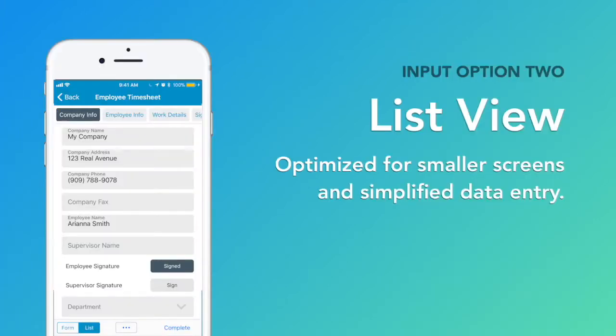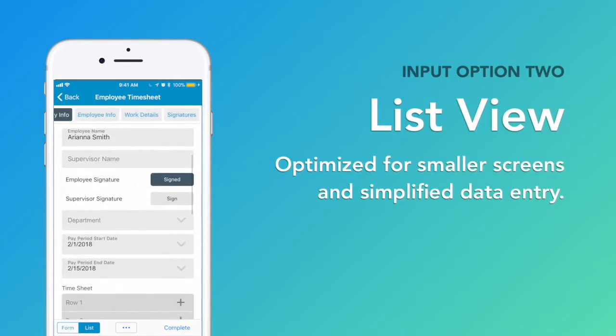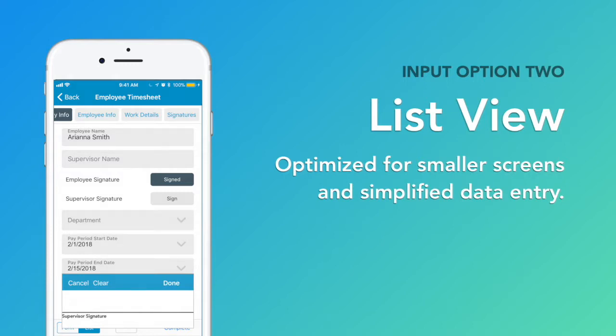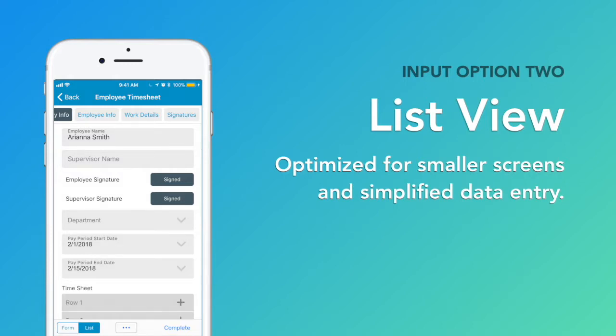ListView is an indexed collection of your form fields, optimized for data entry on smaller screens. No need to resize your screen or zoom in on your form.